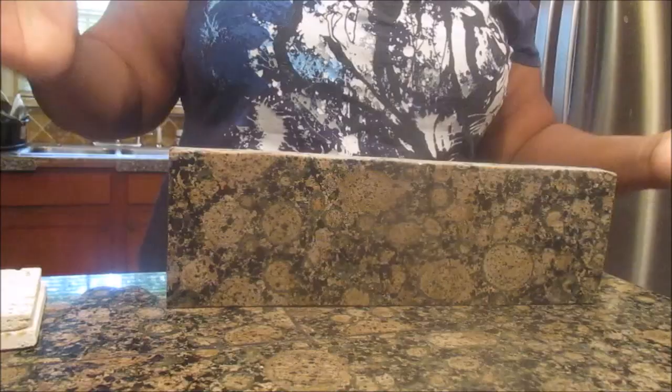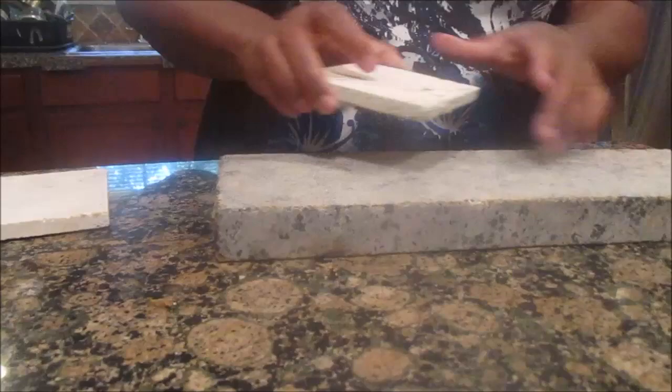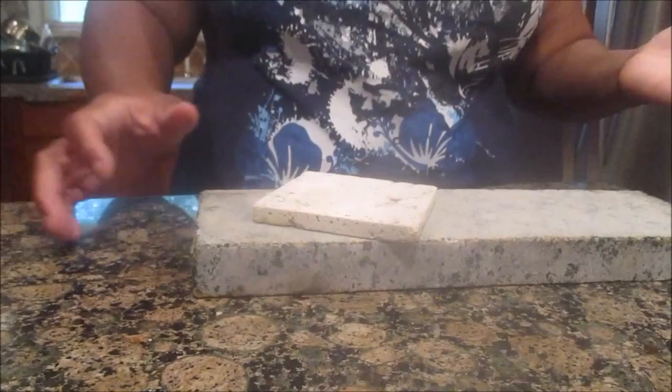So what we are going to do is get a coaster, take the round coasters that I have in here, mark it and then Ishmael is going to cut it off. Now, we are going to take our travertine towel